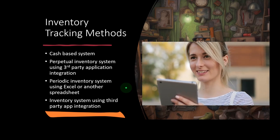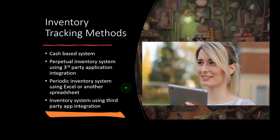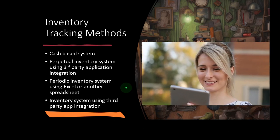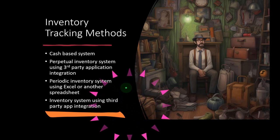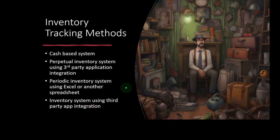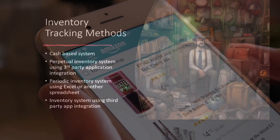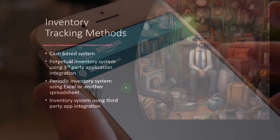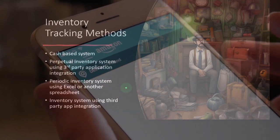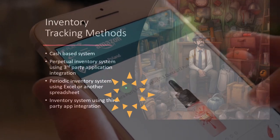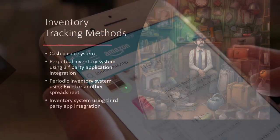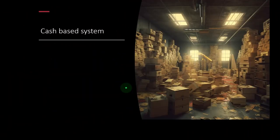And then we could have an inventory system using third-party app integration. In other words, if we have more advanced inventory needs, we might use Shopify or Amazon to generate sales and then have a dedicated third-party app managing our inventory exclusively, integrated alongside QuickBooks Online where we maintain the financial statements. So let's think about these methods in a bit more detail, from easiest to most complex.